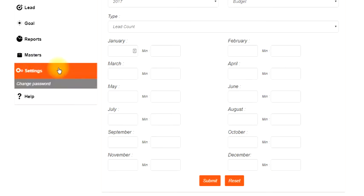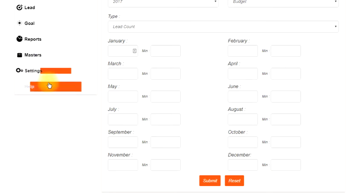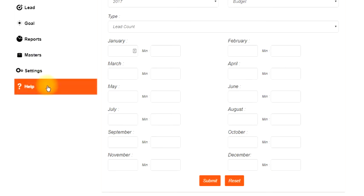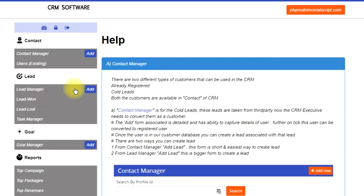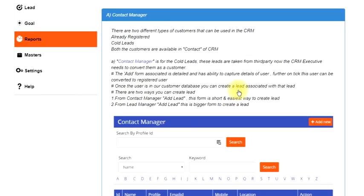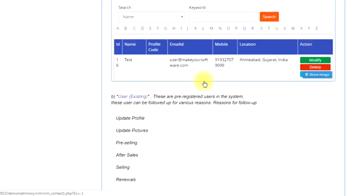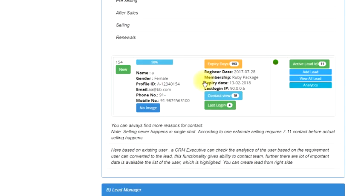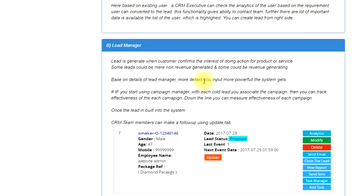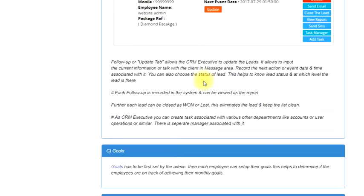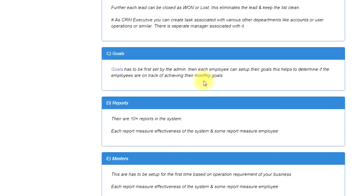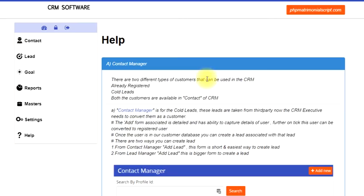Setting is basically for changing the password and all that. And you have a help section out here whereby detailed help is available for each of the section. You can go one by one also. That was a short review for the CRM. Thanks for your time.